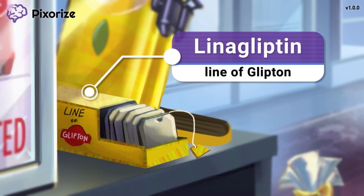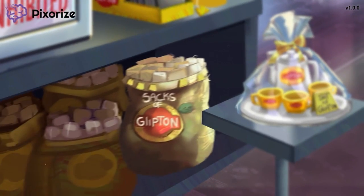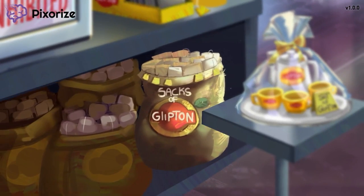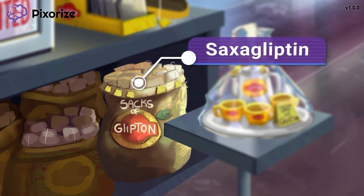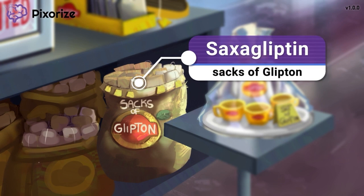Take a look at the sacks of Glyptin under the drink counter. To brew tea for the huge dispenser up top, you've got to use tea from large sacks like these. These sacks of Glyptin should help you remember the third drug name: saxagliptin.